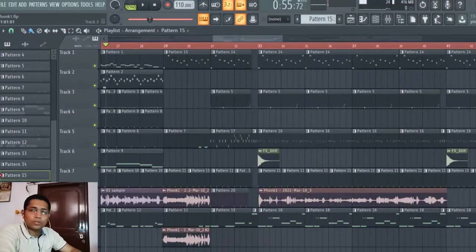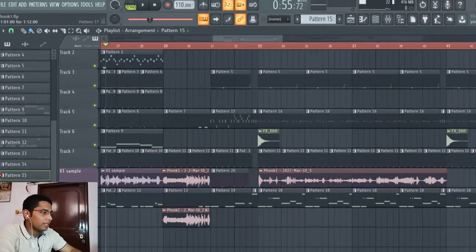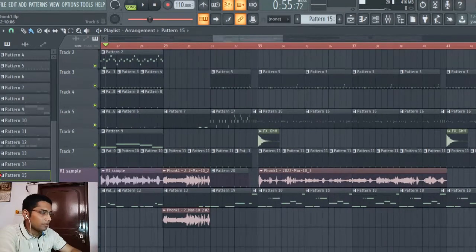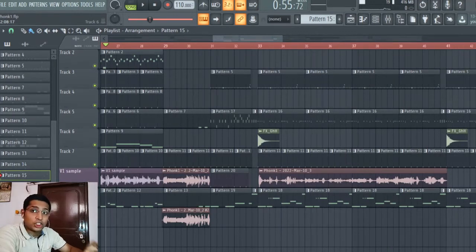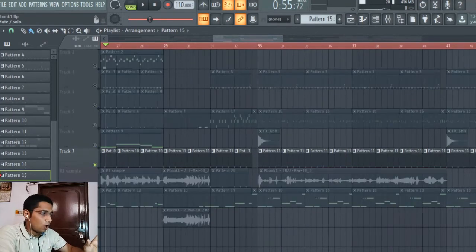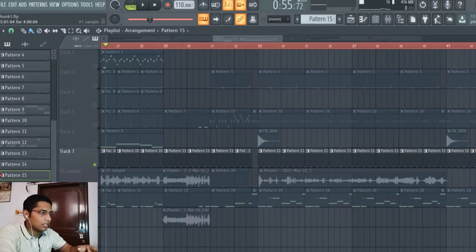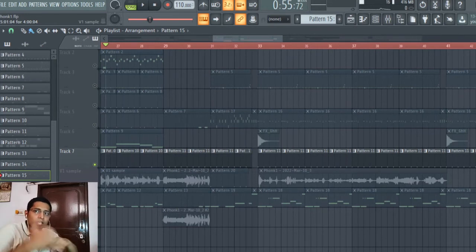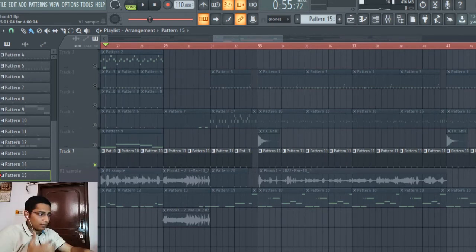This switch-up is very simple — I didn't make major changes in the sounds, but I changed the rhythm. As you can see, earlier the cowbell was playing at every two bars, but for the switch-up I hyped it up, changed the tempo, and made it play after every one bar to change the rhythm.